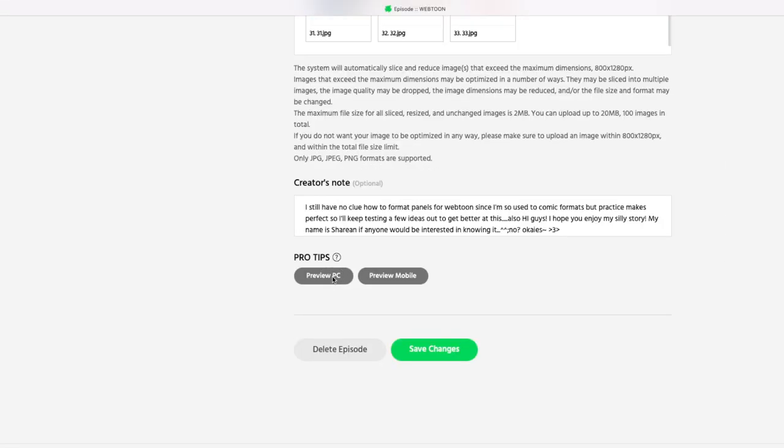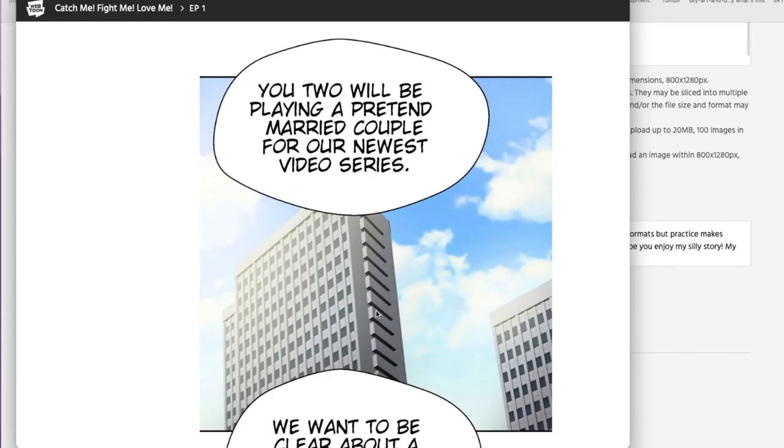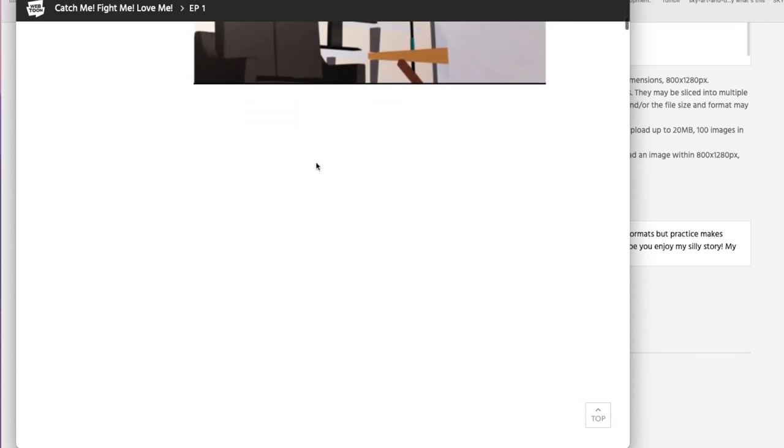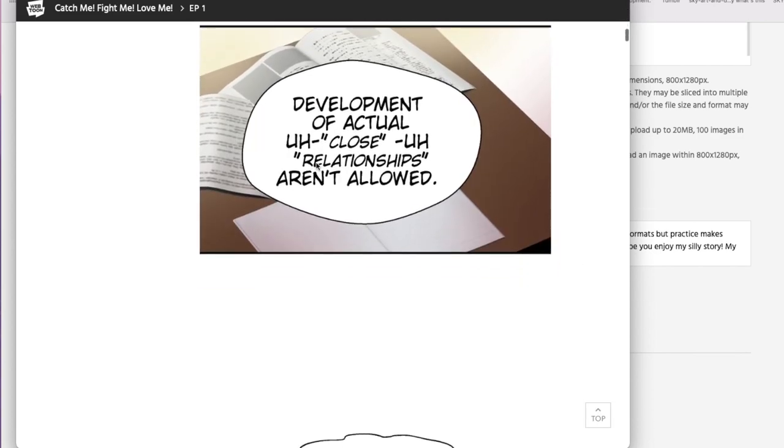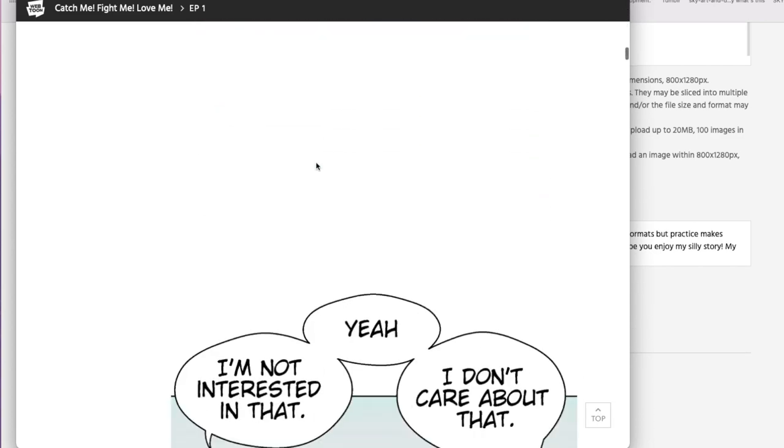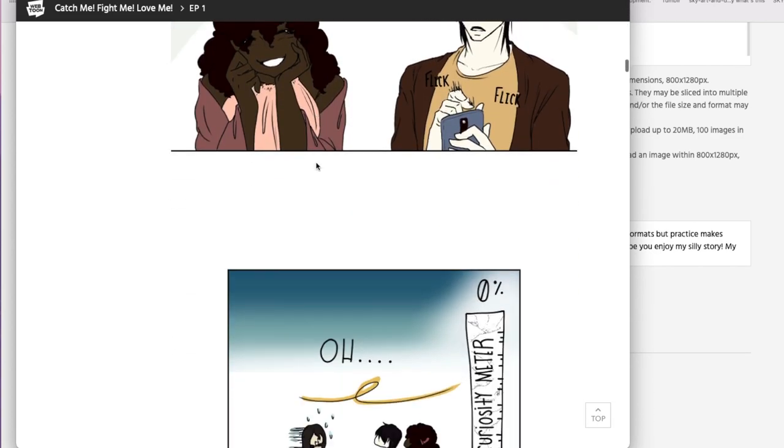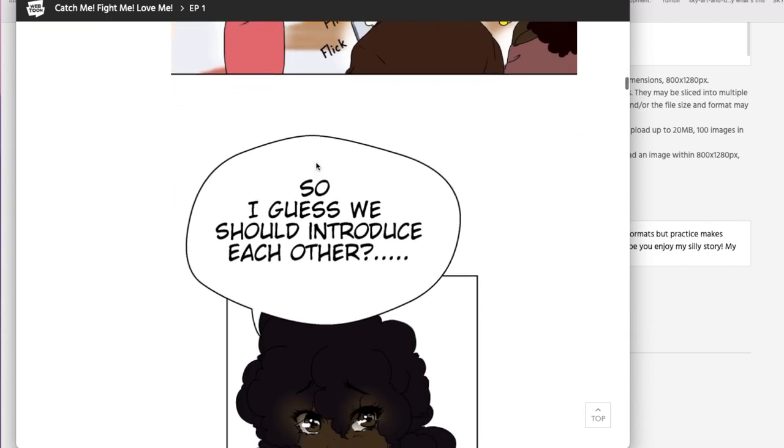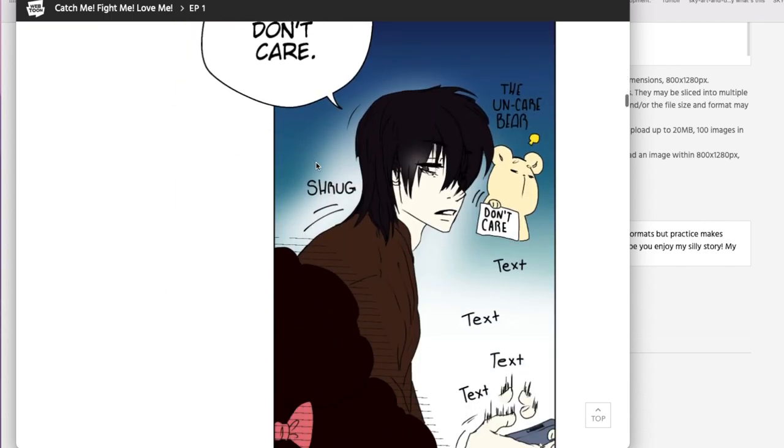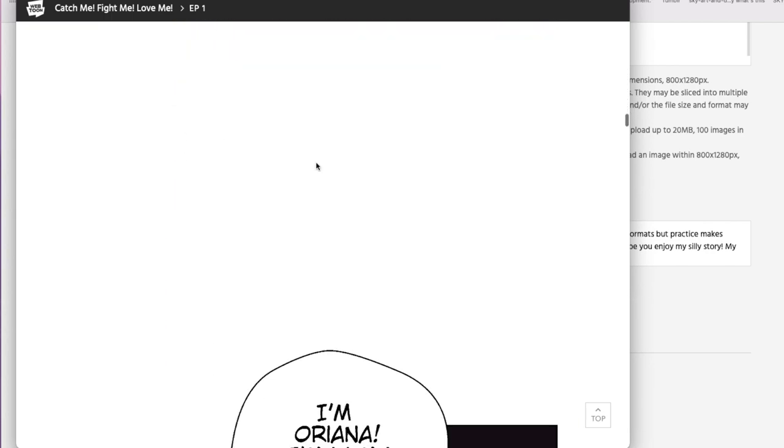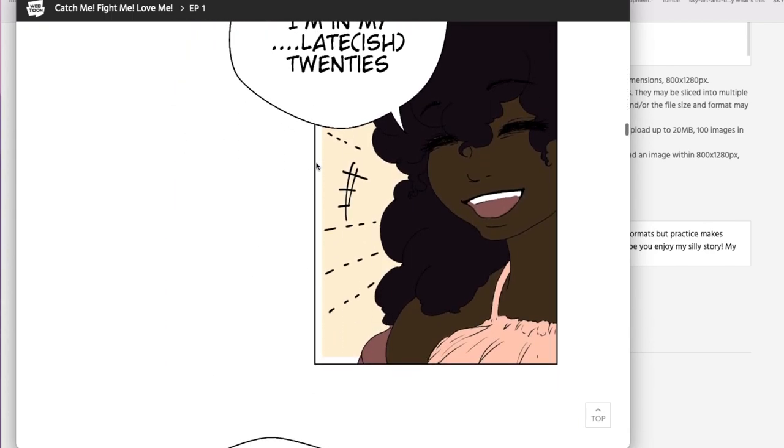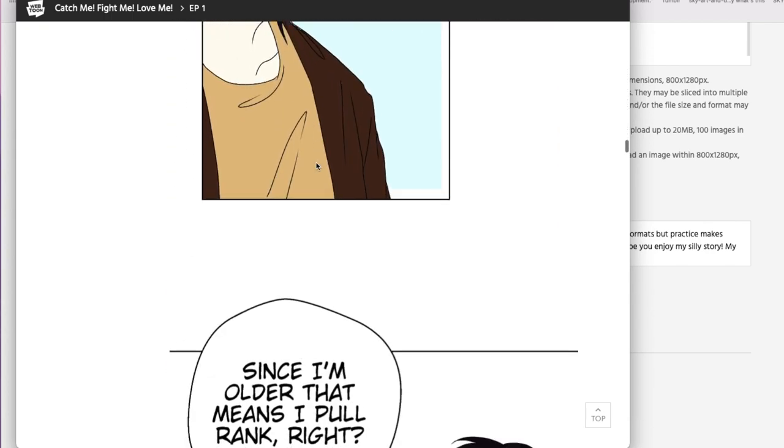And with Webtoon's platform, it makes it to where you can view it horizontally. It makes it to where you can view it and scroll up and down which is great for mobile apps. Okay. So with all that being said,